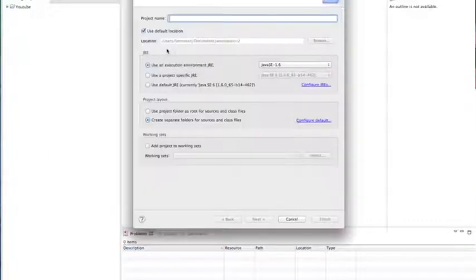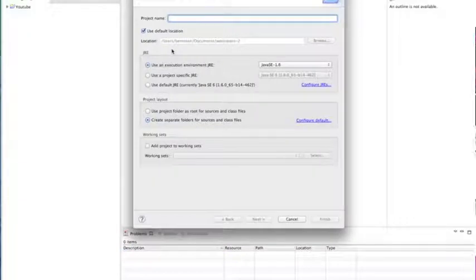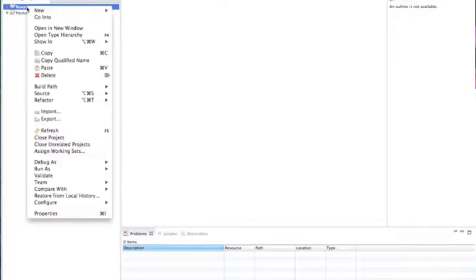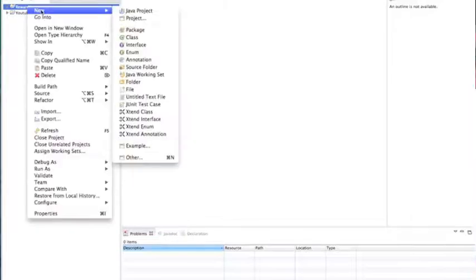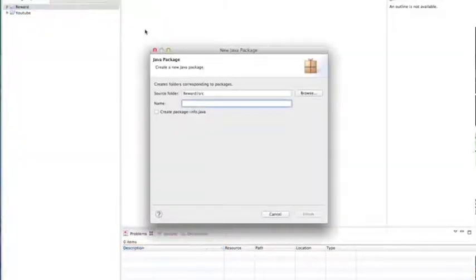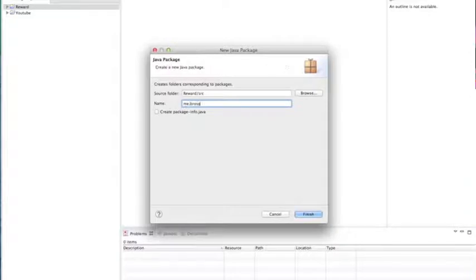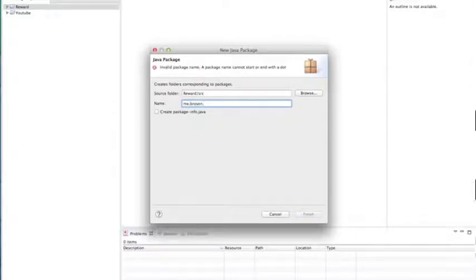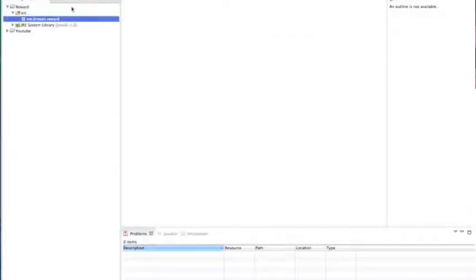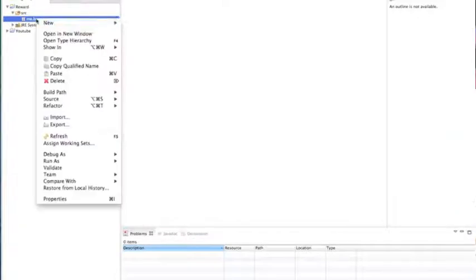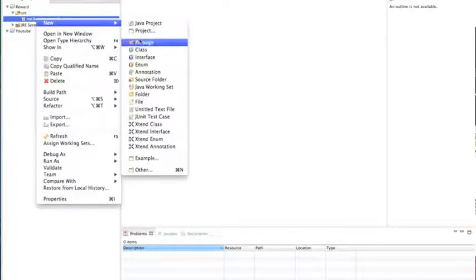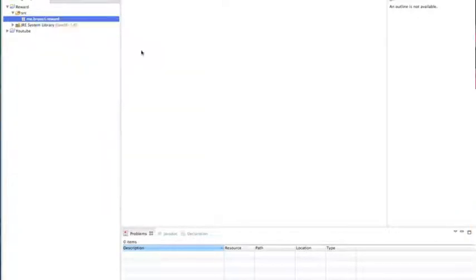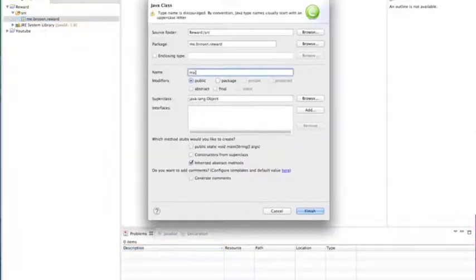We'll name it reward. And then in there, let's create a new package. And like we did last time, name it me.firstletterlastname.reward. And then in that, create a new class, name it main, so this is the main class.